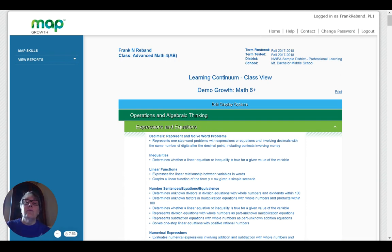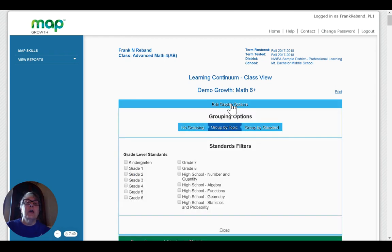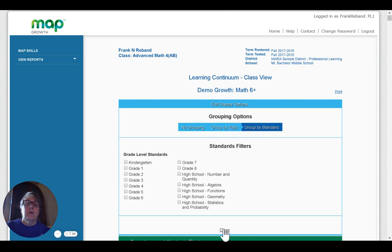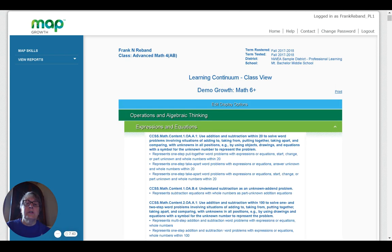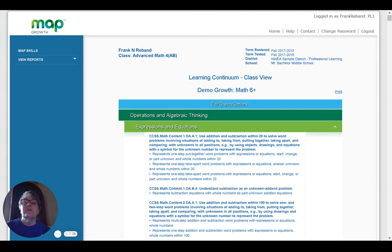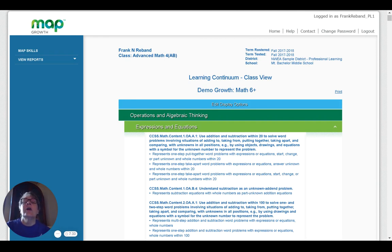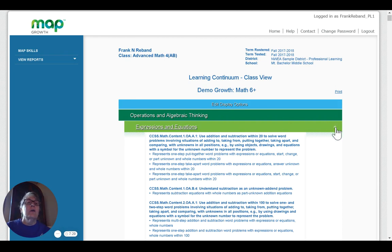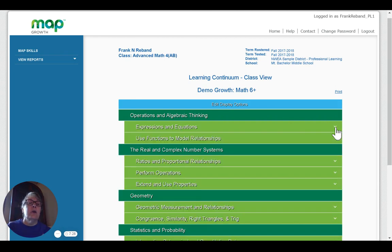If I would prefer to see it in standard language for state standards, I can click on group by standard. And you can see that it sets it out in language resembling state standards. These are the common core standards. If you're an Oklahoma teacher, you know that we have our own standards and you will see those. I don't have an Oklahoma login.